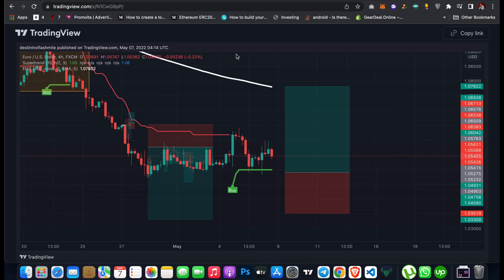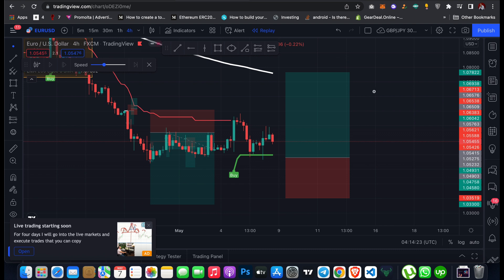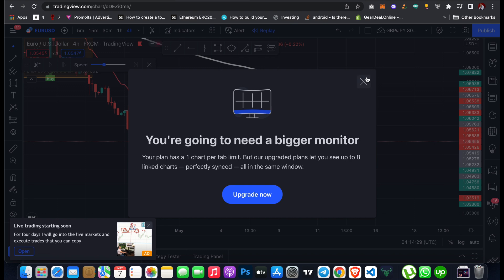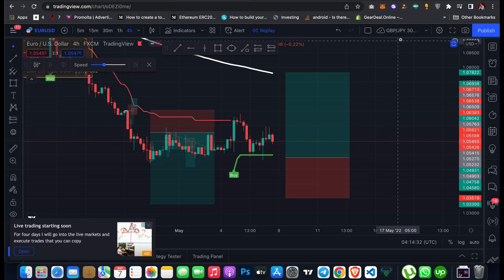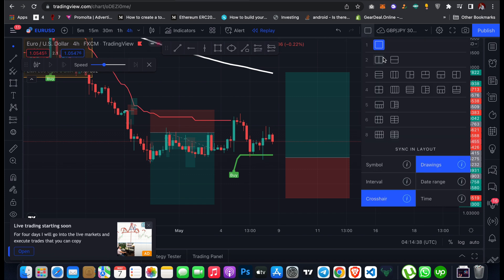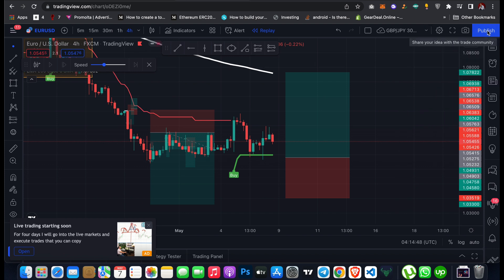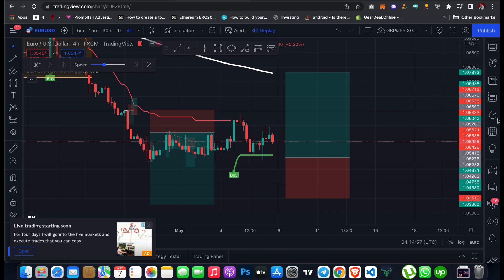You can also choose a multi-window layout to monitor two markets at the same time — for example EUR/USD and GBP/USD simultaneously — but you need to upgrade your account for that. Other features include Auto Save, renaming your chart layout, and publishing your analysis or trading ideas to the TradingView community.